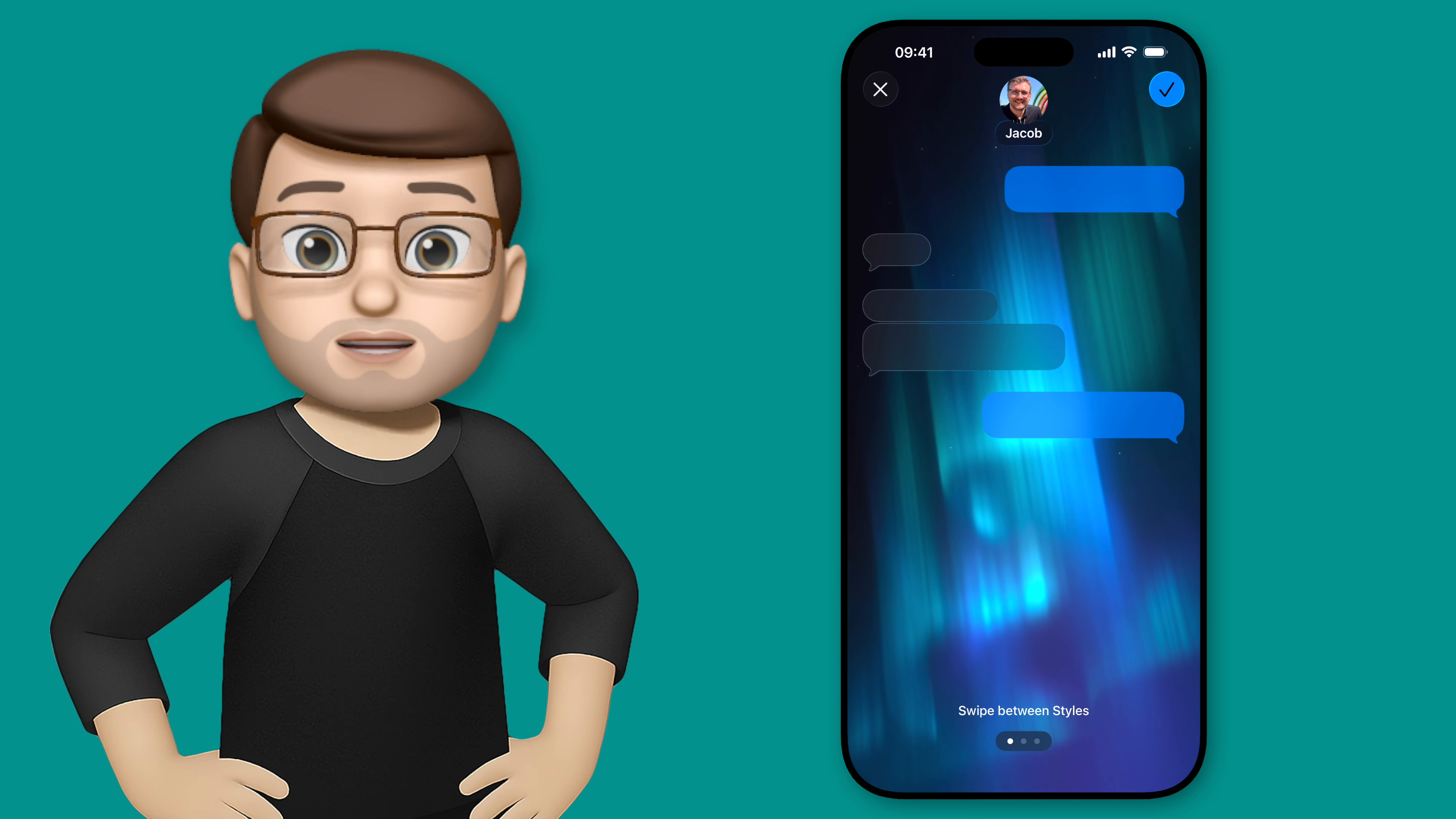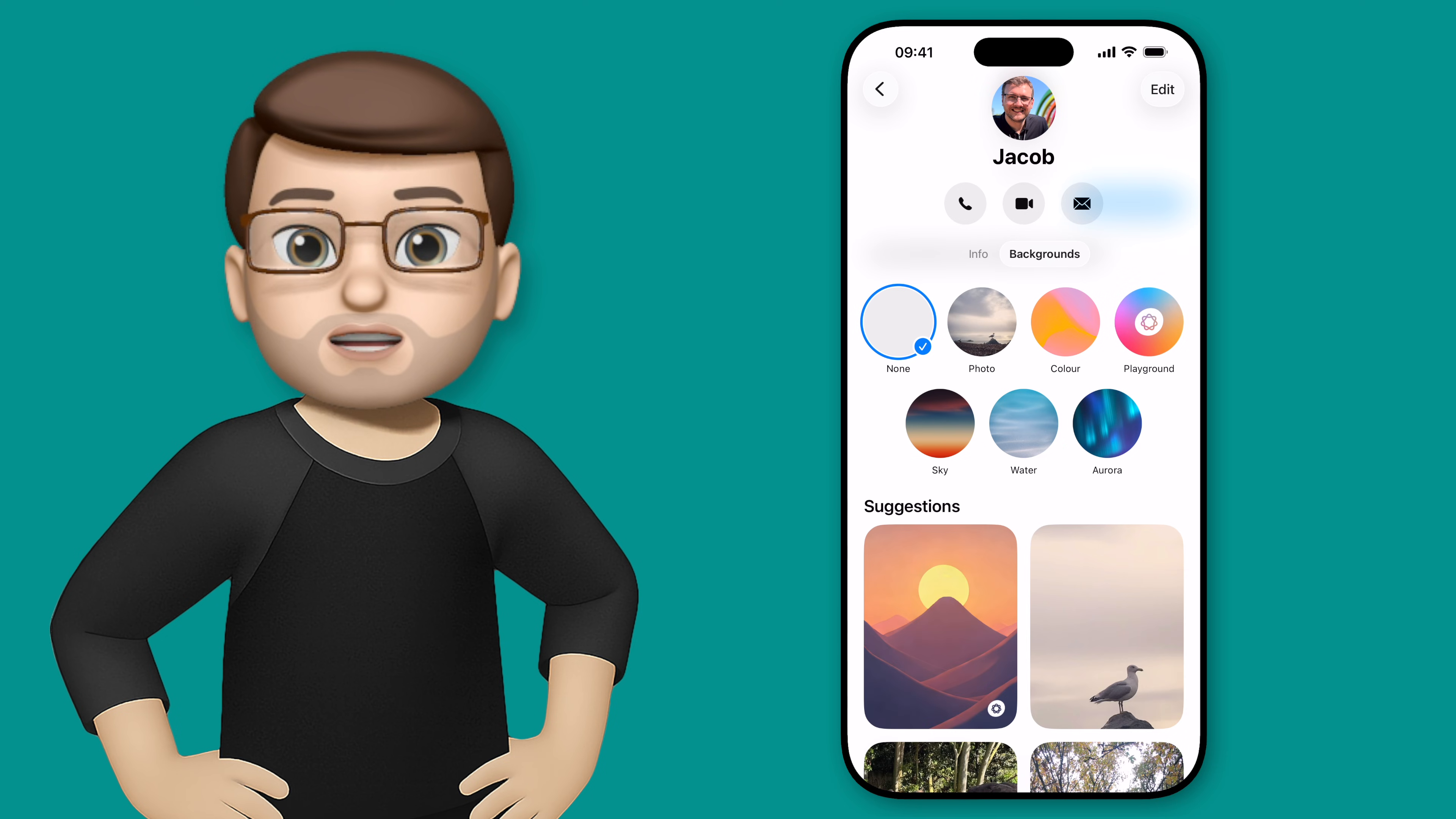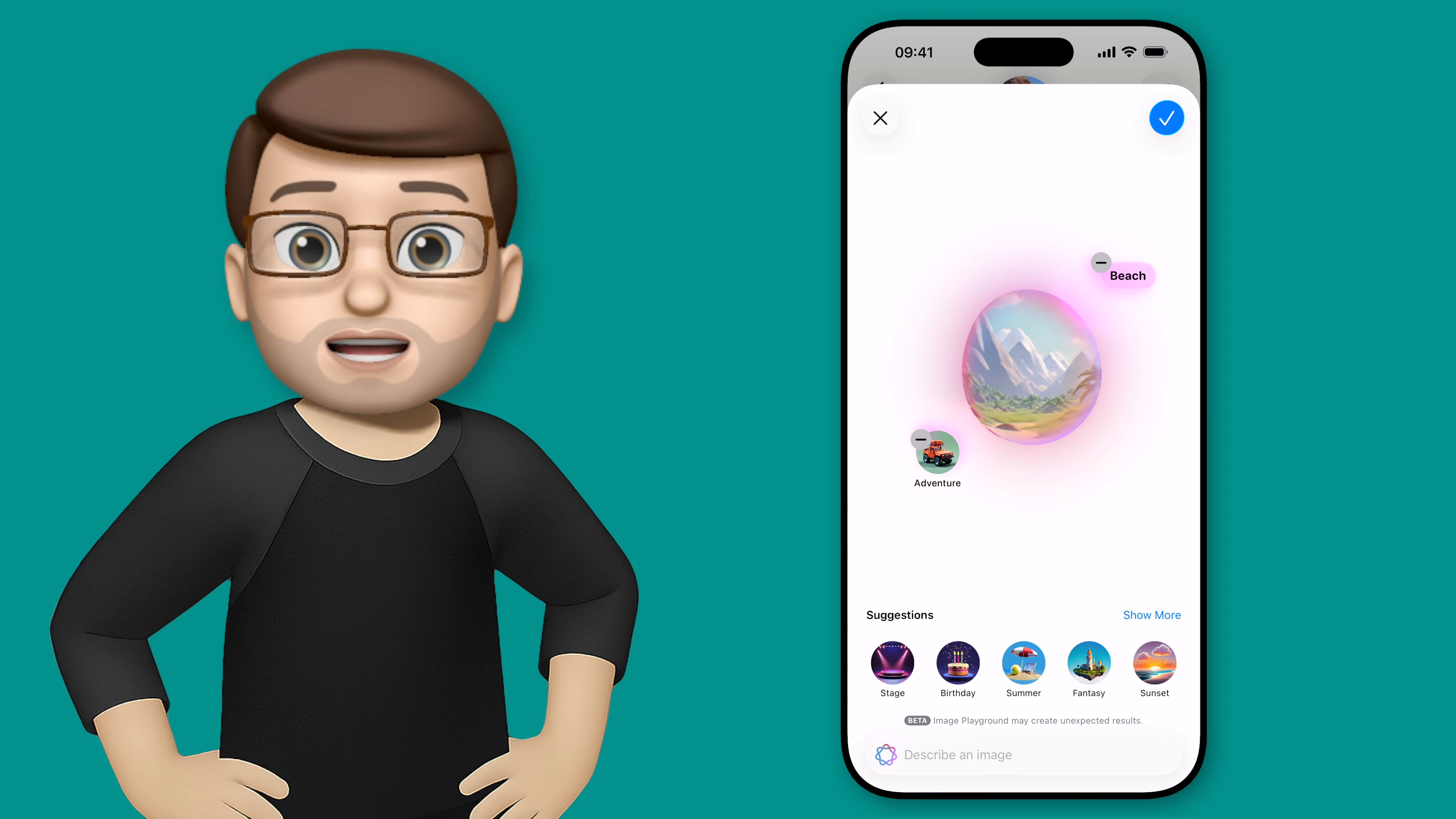We can also use our own photographs for our chat backgrounds. We can use some of the default presets that Apple have chosen but they're not necessarily going to suit what you want, and you can also use image playgrounds if you want to. Here I've put in a couple of prompts of just adventure and beach and you can see it's given me an image which is kind of fun I guess.